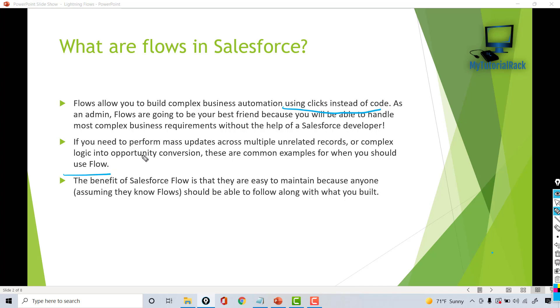Earlier this kind of complexity was handled through Apex code, but flows can do a lot of powerful things and they work like Apex code. You can achieve a lot of complex requirements with the help of flows. The benefit of Salesforce flows is that they are very easy to maintain because anybody with a non-programming background who is familiar with flows will be able to follow along what you have done.